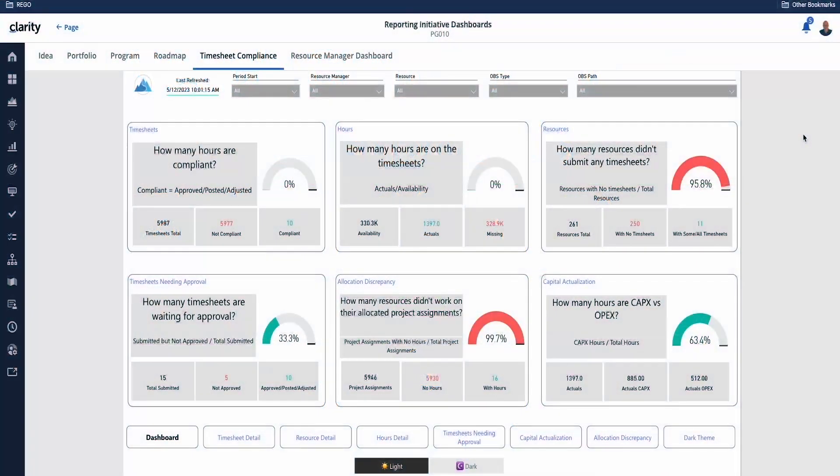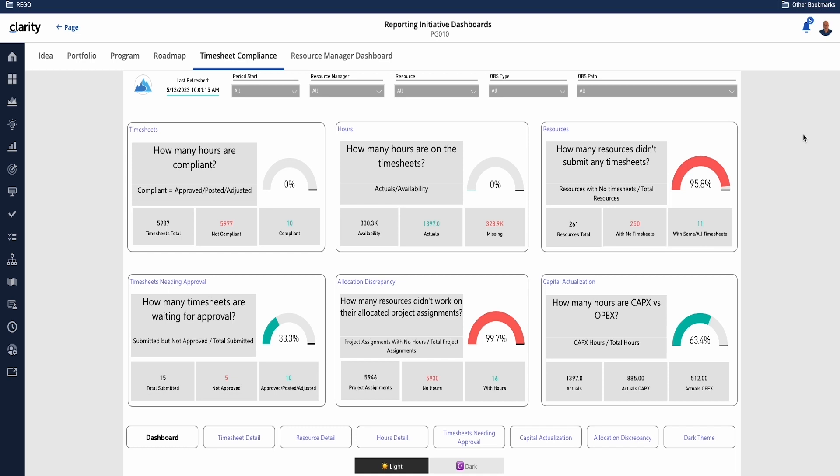This Power BI pack is focused on timesheet compliance. There is an executive view that gives visibility into questions. All the information is summarized. We have filters on the top that will change the summaries based on resource manager, the OBS, and start date.